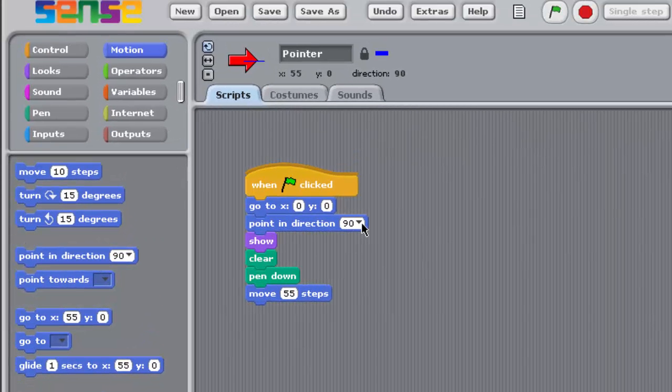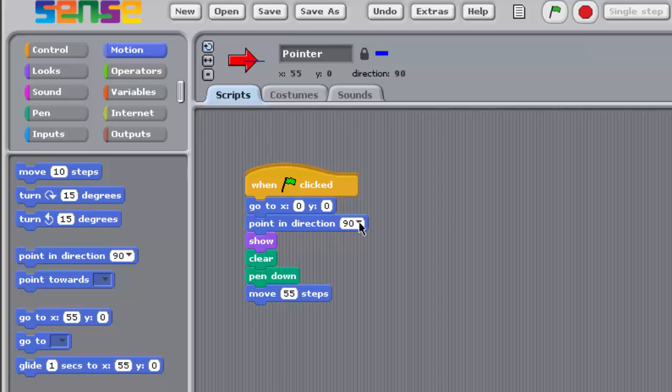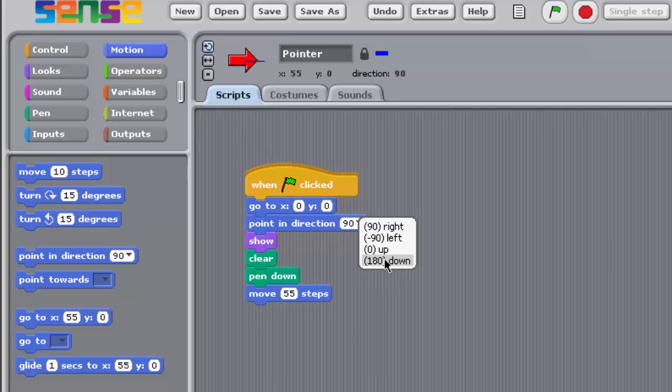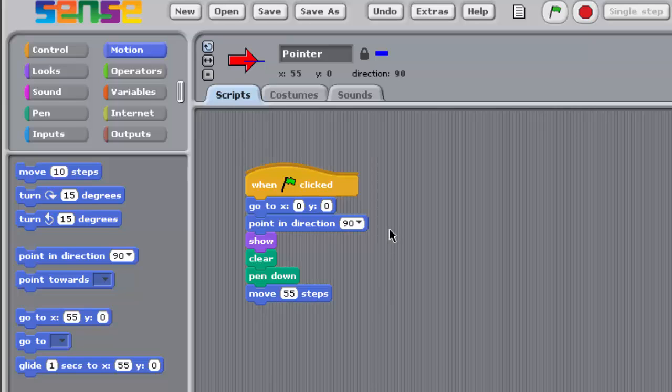The input box of this block is slightly different from those you've already met. It contains a small black downward pointing arrow, and if you click on the arrow, a drop-down menu allows you to select a direction from a set of predefined values. Alternatively, you can click inside the input box and enter your own value. For now, ensure that the value 90 is selected. This will make the pointer point to the right, that is, 90 degrees to the vertical.